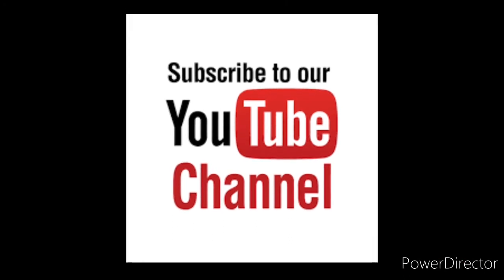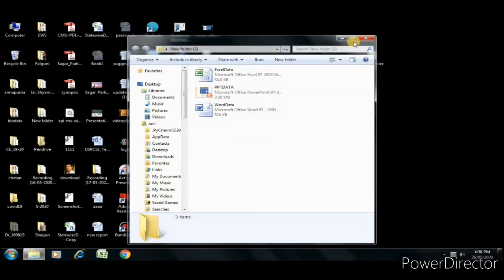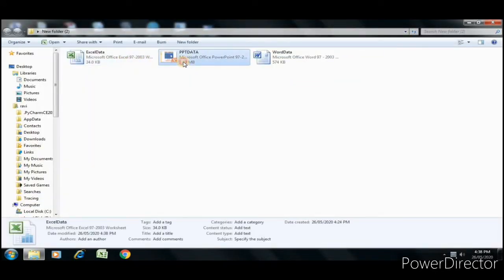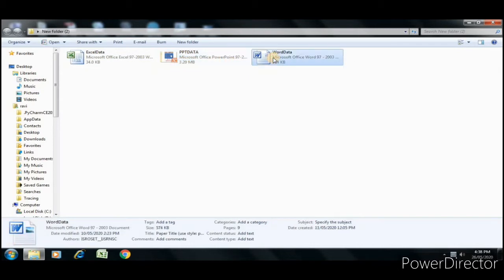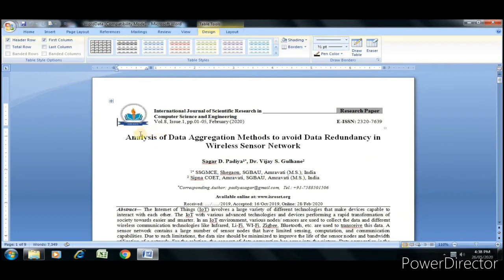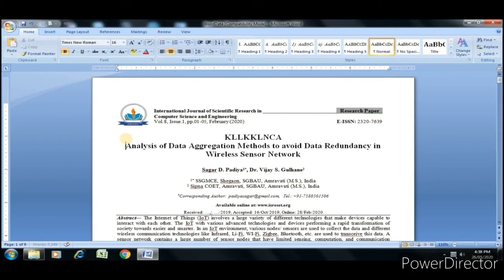Let's move. For demo purpose, in the folder I have three files: one is Excel with name Excel Data, PPT with PPT Data, and Word file with Word Data. First we see how to protect this Word document for opening and for editing. When I open this file, initially it does not require any password for opening, and when I try to edit this file, it also does not require any password.